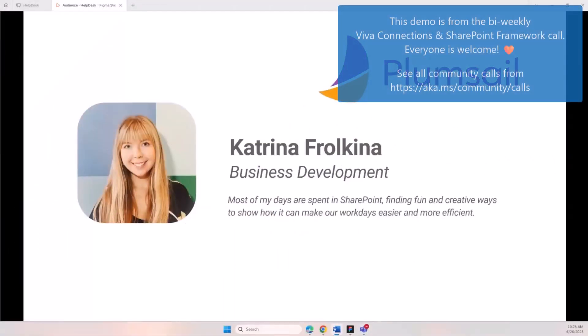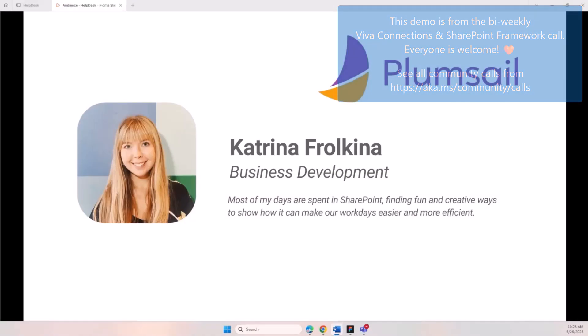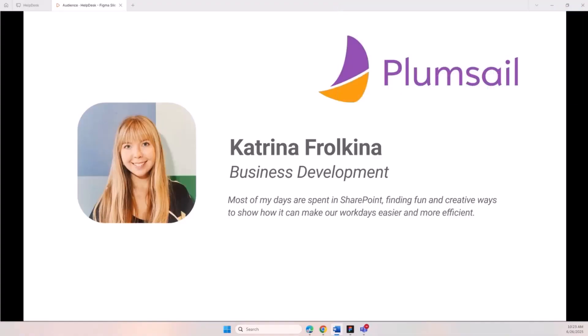Thank you so much for having me. My name is Katrina, I'm calling from Miami, and I do marketing and business development at Plumsail. I'm also a SharePoint enthusiast, and thank you for welcoming me and giving me this opportunity to present what we built.